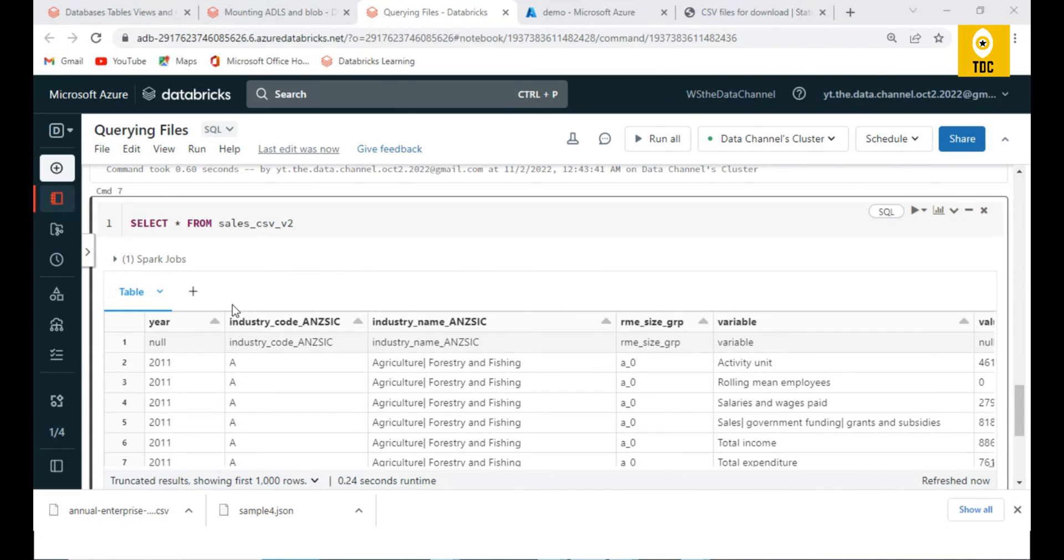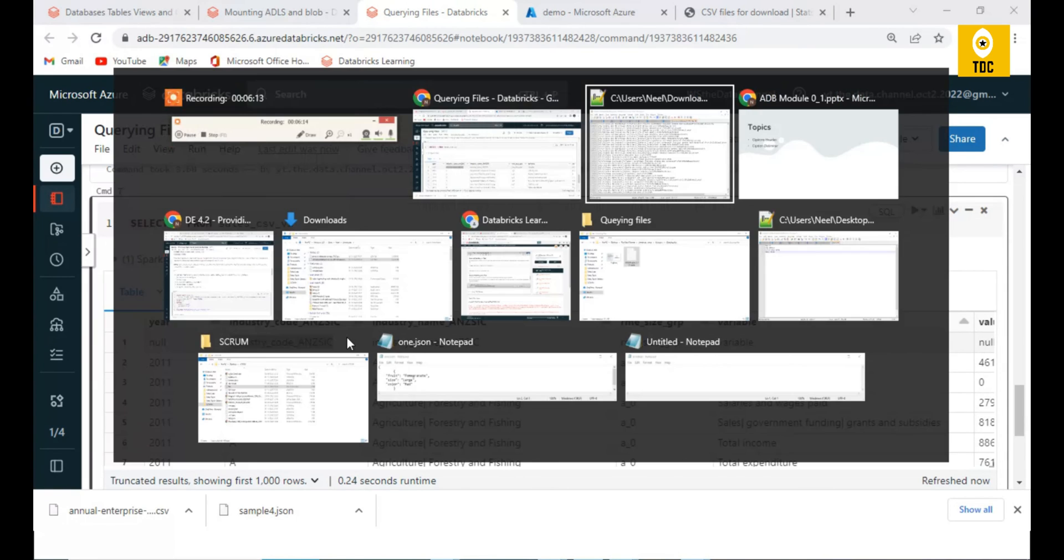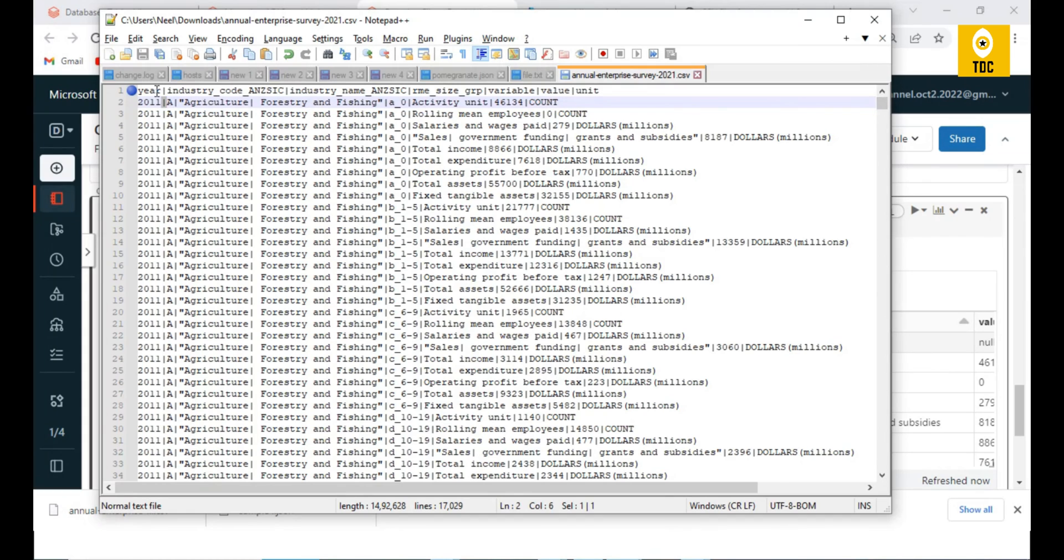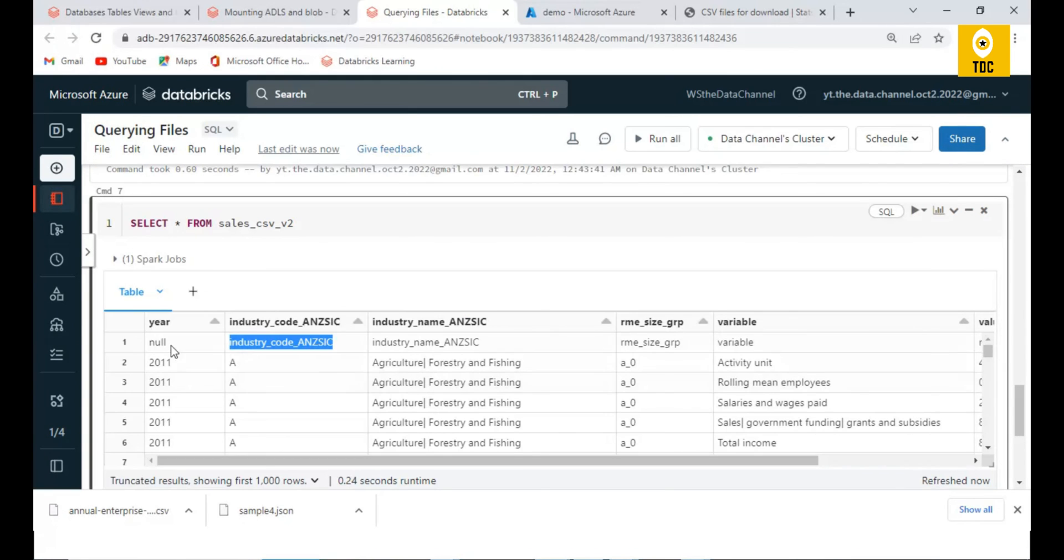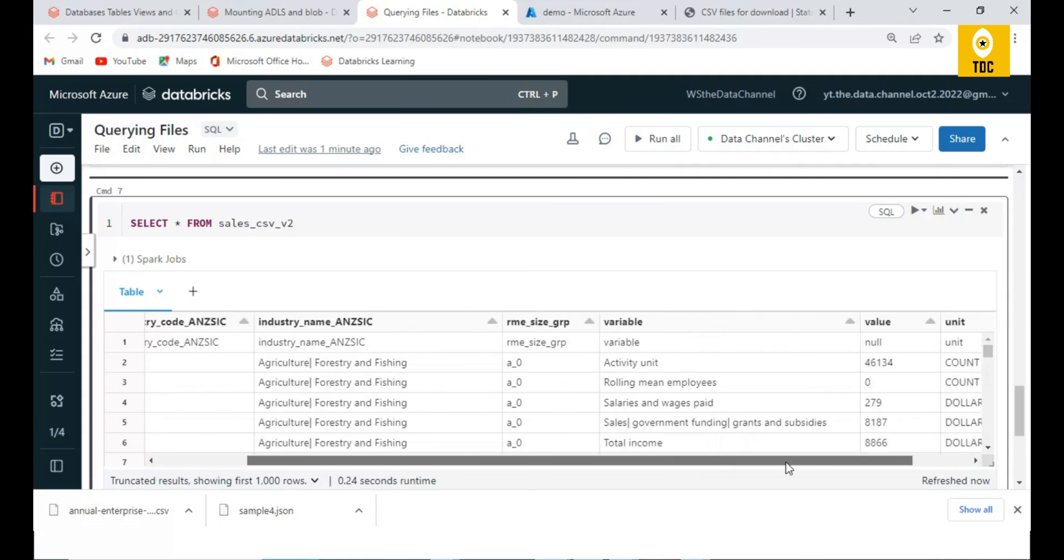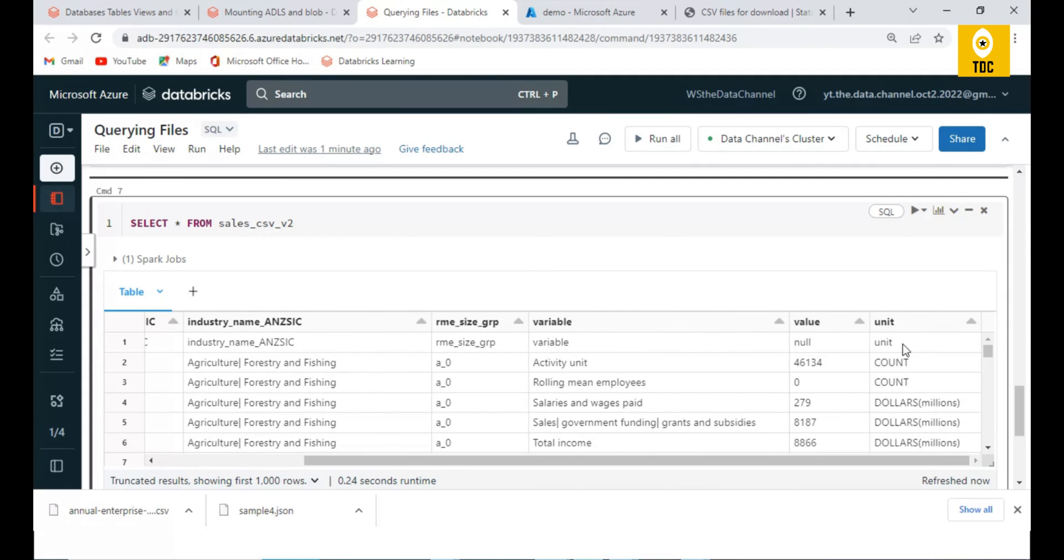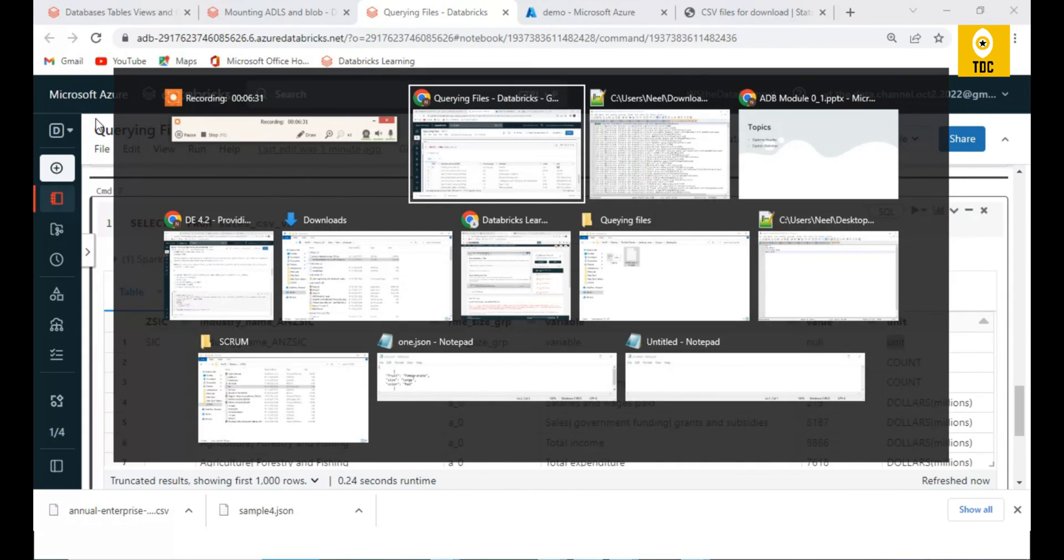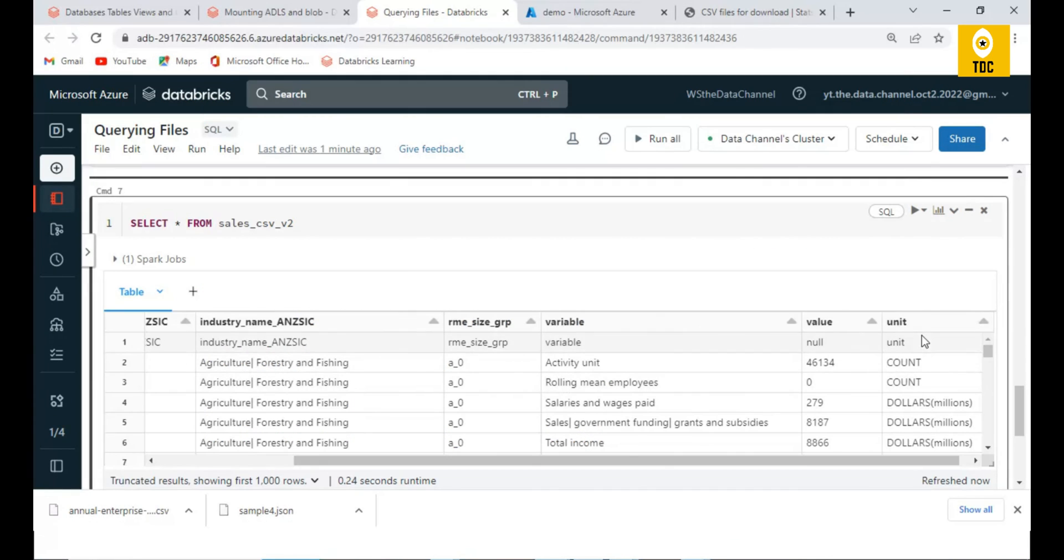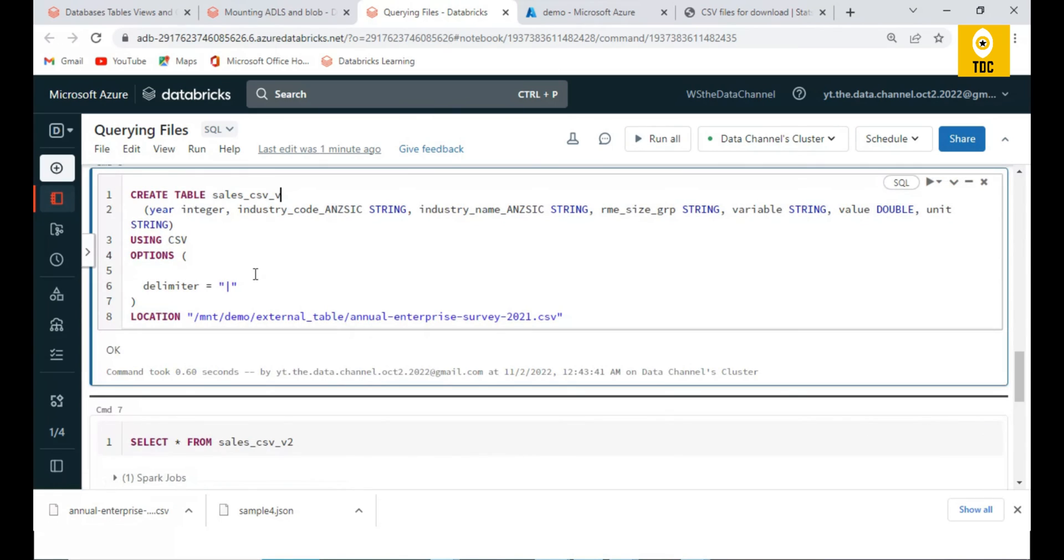You can note here something has happened. All the column names that you are having in the file - that itself is coming as data. If you see year, industry code, industry - whatever the header row is, this complete header row itself is coming as one record, which is also not correct. We don't want to bring this as a record. This is a column; it should remain as a column. So that is where it's important to define header true.